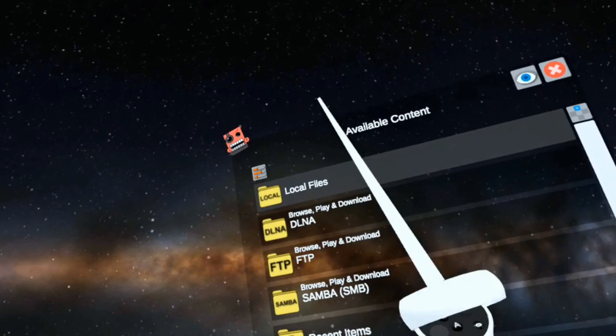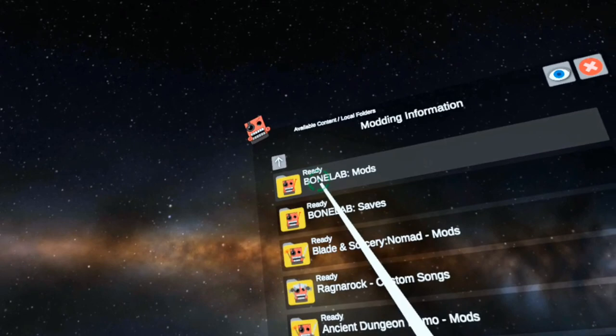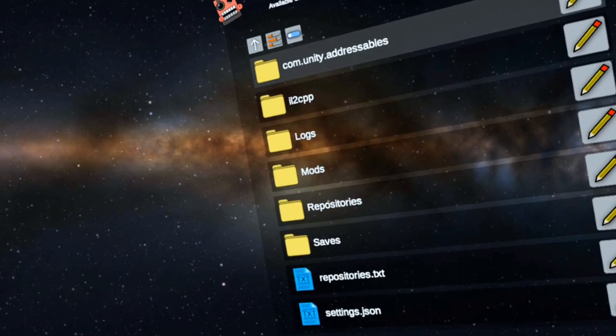I'm going to go to local files, then down here I'm going to go to modding information. Then I'm going to go to the BoneLab mods, then view the game folder. Now I'm going to go to files. Now down here at the bottom is repositories.txt.